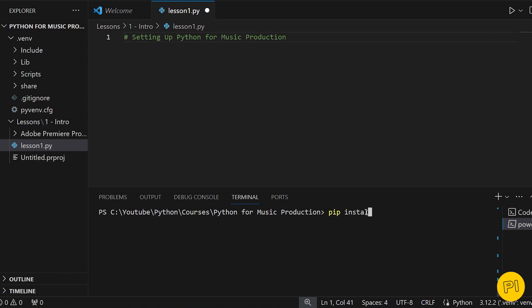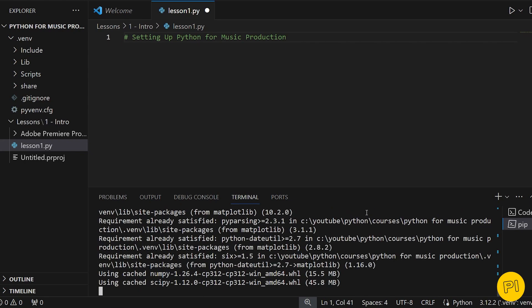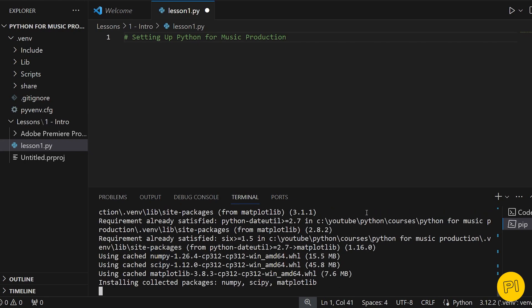In the next lesson, we'll delve into the exciting world of sound and music computing. We'll explore how digital sound is represented and manipulated, and start working with basic audio processing concepts.